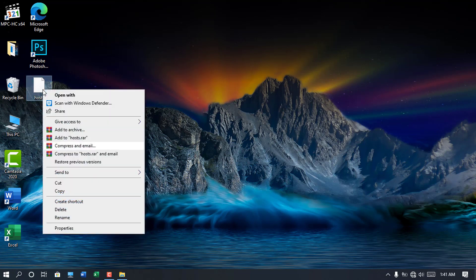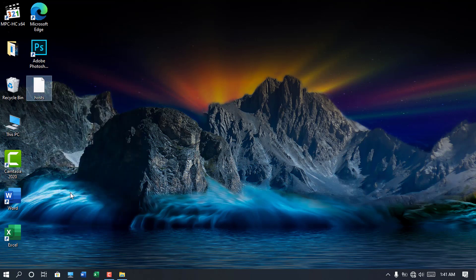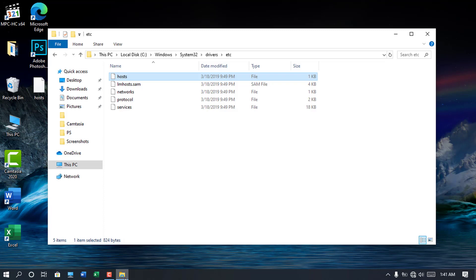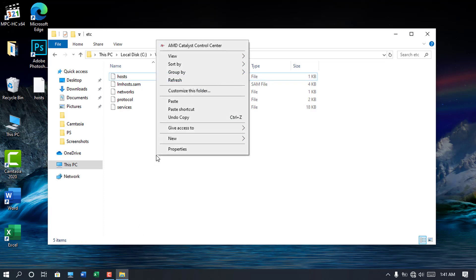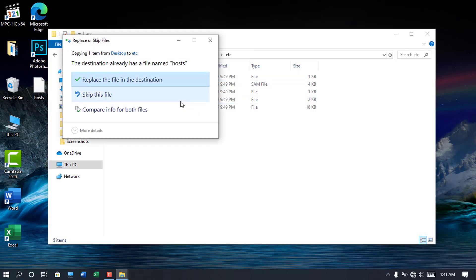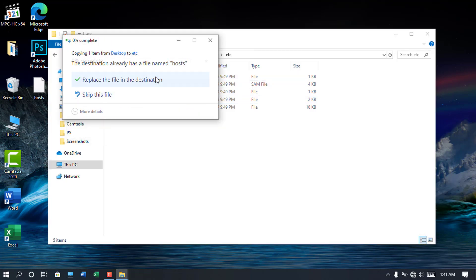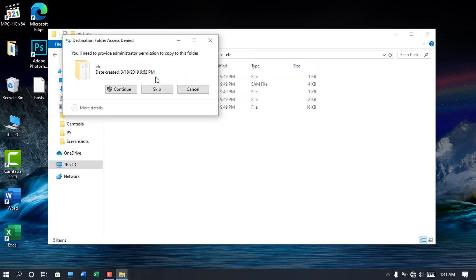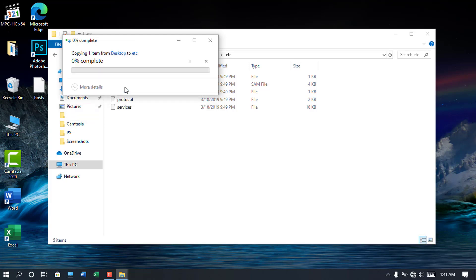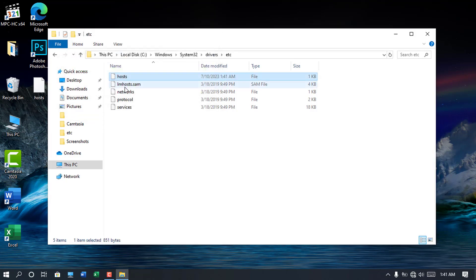Copy or cut edited host file from the desktop. Go back to the location where the unedited host file is. Right click on the empty area and paste the edited host file you have copied from desktop. Click replace the file in the destination if the overwrite prompt appears.